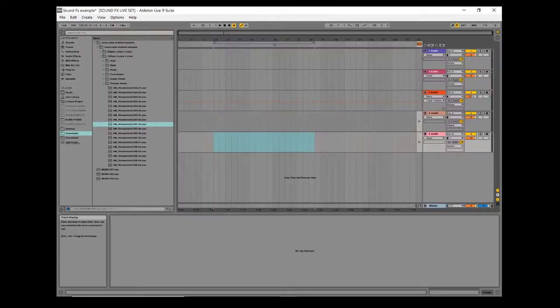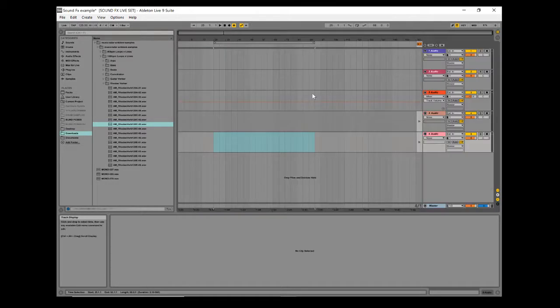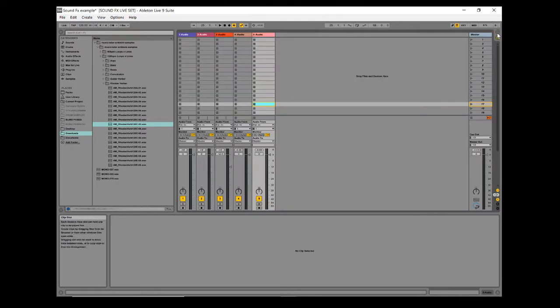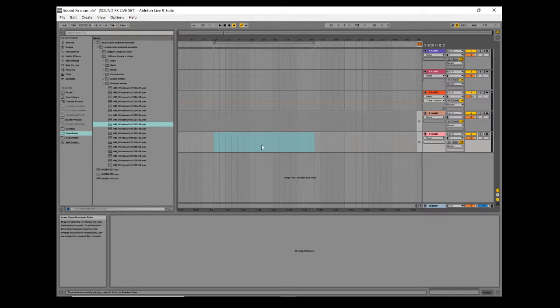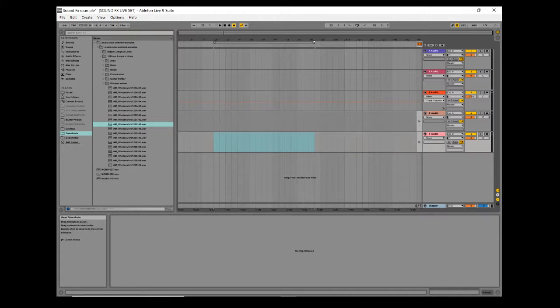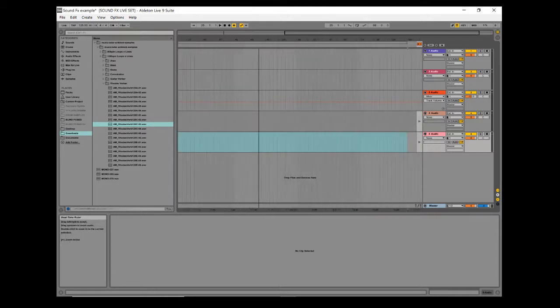Straight off the bat, moving around Ableton - Tab will get you between these two different views or these two buttons up here. To zoom in and out, move your mouse up to the top here on the ruler, the bars across the top. Click and hold the left mouse button, dragging up and down will zoom in and out.